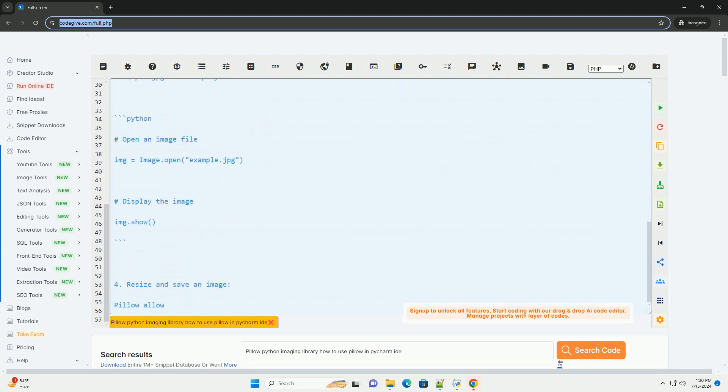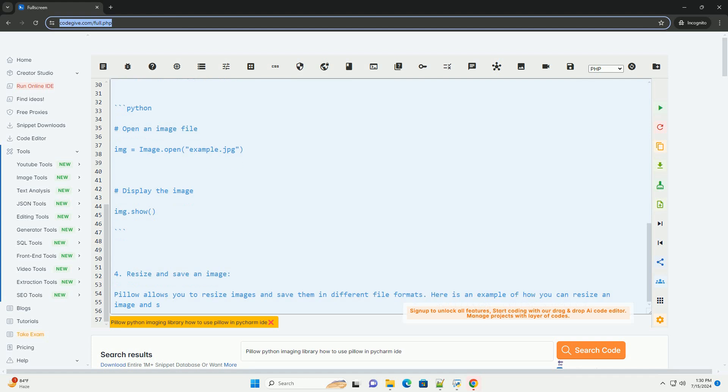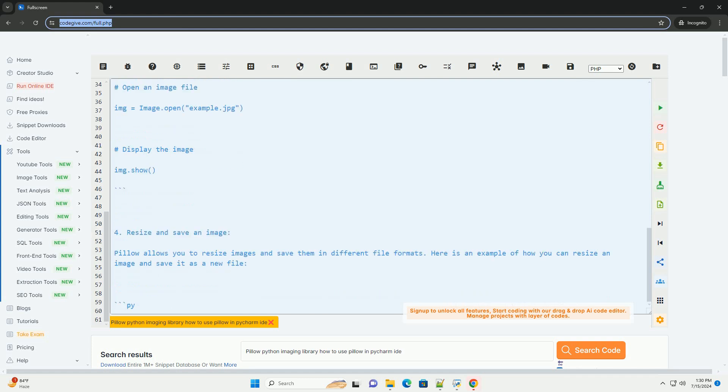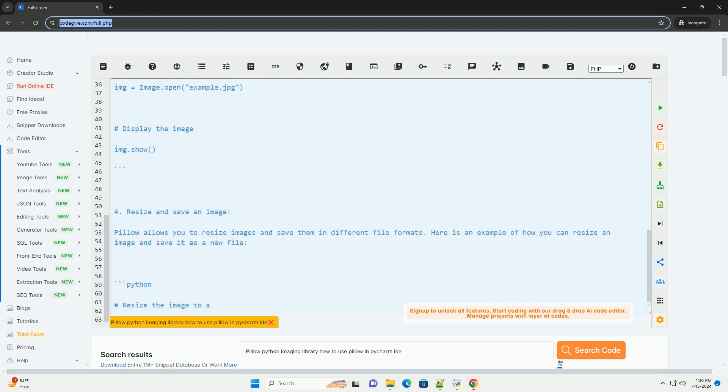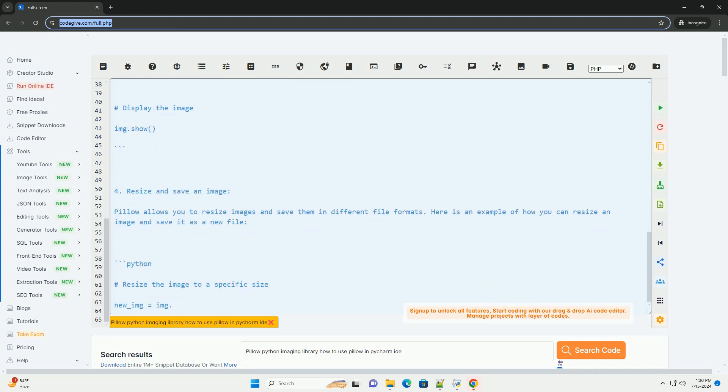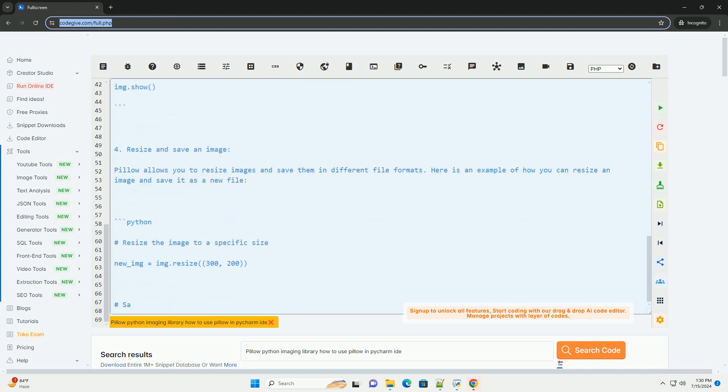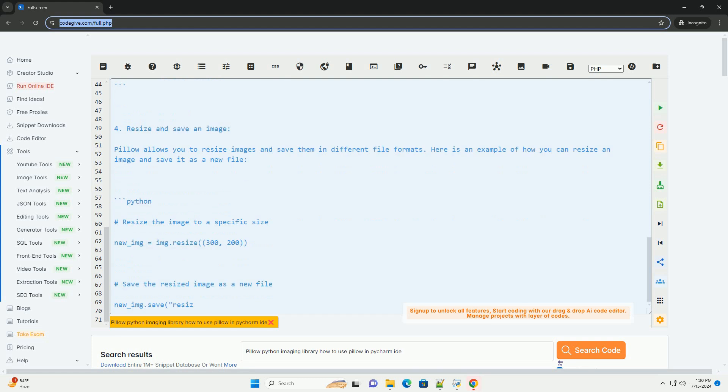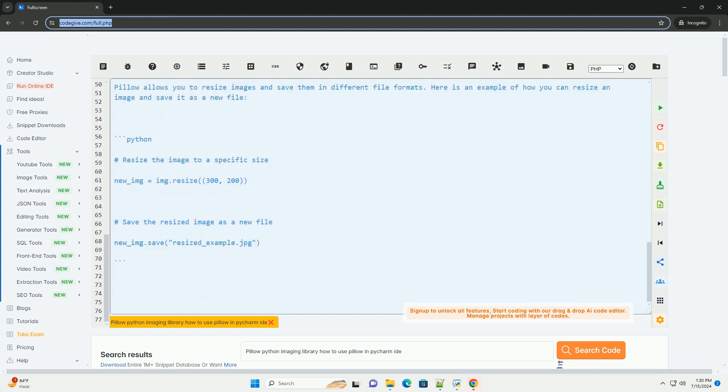1. Install Pillow. First, you need to install Pillow in your Python environment. You can install it using pip by running the following command in your terminal.